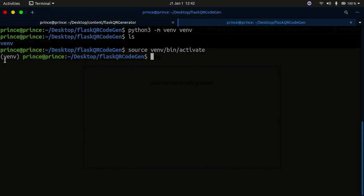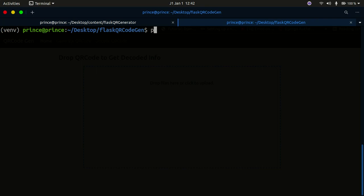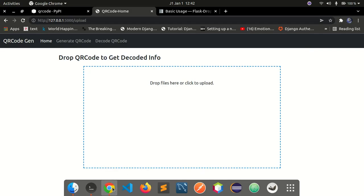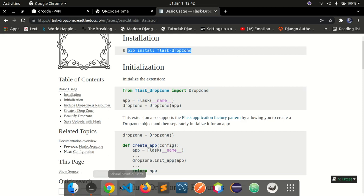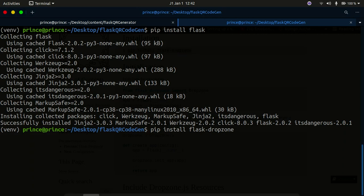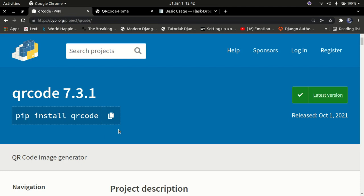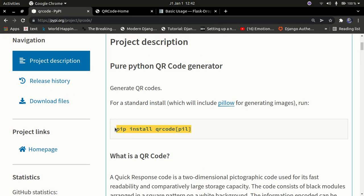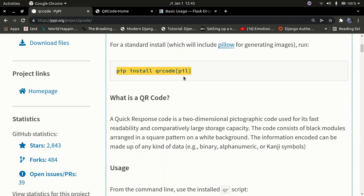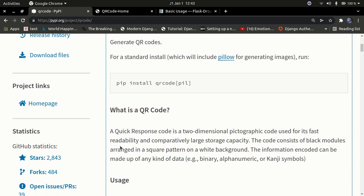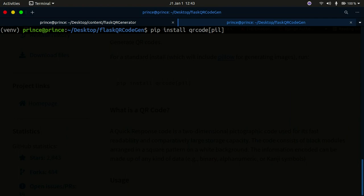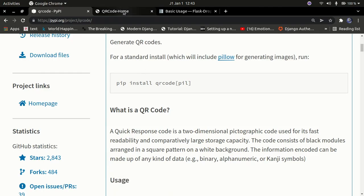Now I'm going to run: pip3 install flask. I also need to install Flask-Dropzone — I'll grab the install command from the official documentation. Flask-Dropzone is what we'll use to drop images for decoding. I'll paste that in the terminal — Flask is already installed. I also need to install the qr code library, which is used to generate QR codes in Python. Make sure to use the command that includes Pillow, since Pillow is an image processing library we need. Once done, I'll install that as well.